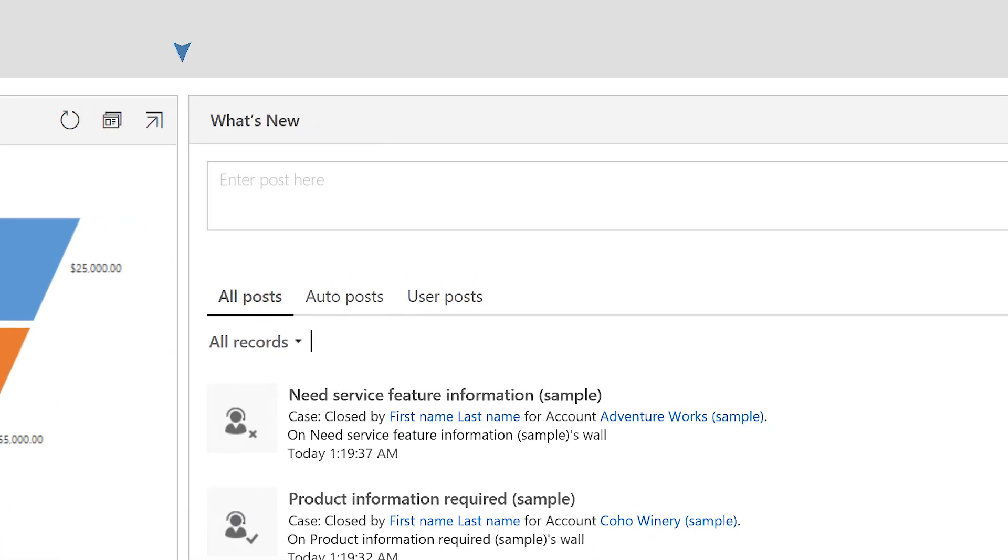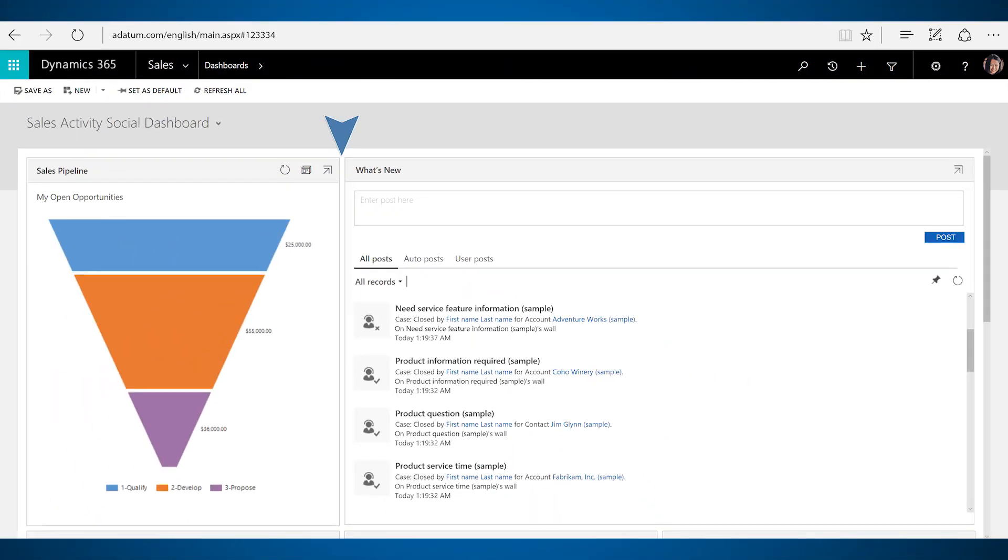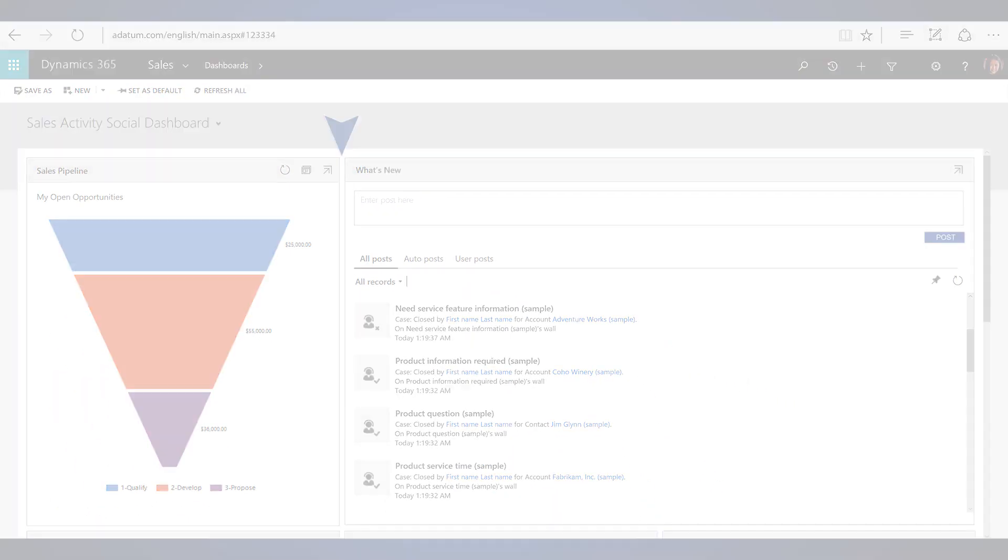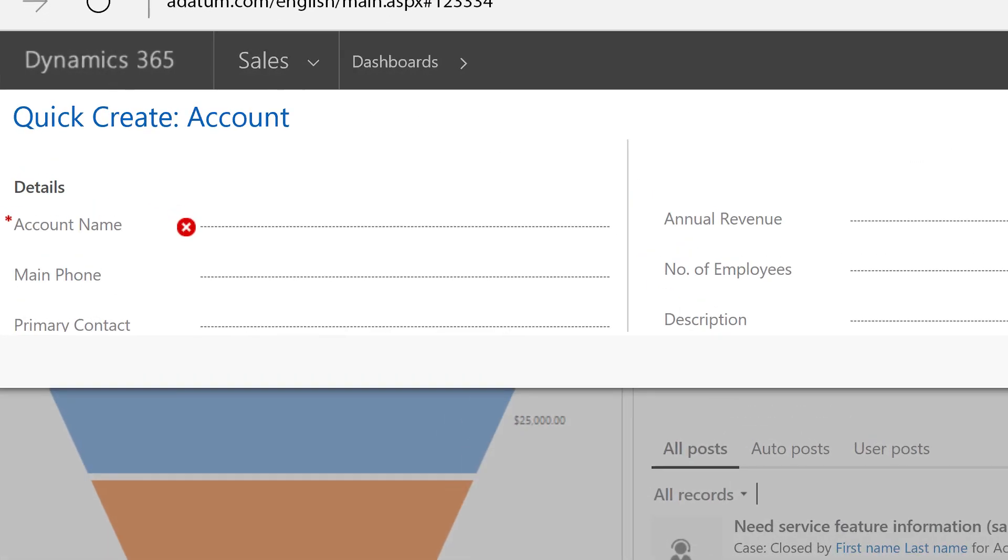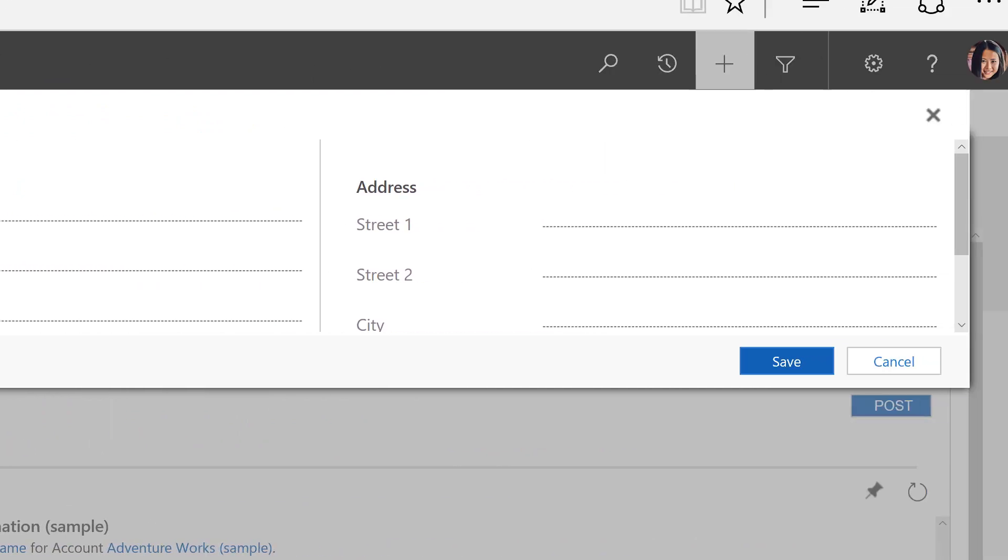Uniform spacing between components and standardized fonts give the application a consistent look and feel. With the new lines in the input fields, you can more easily find where to enter the data.